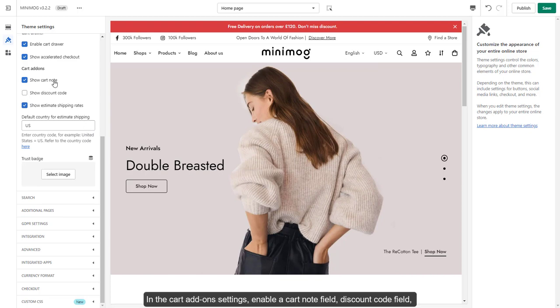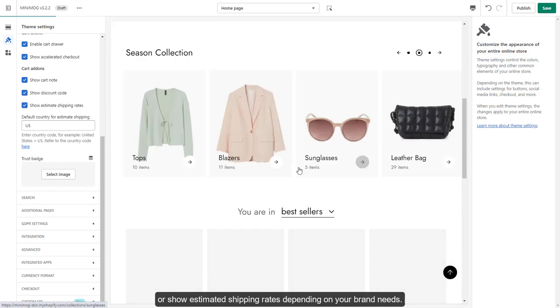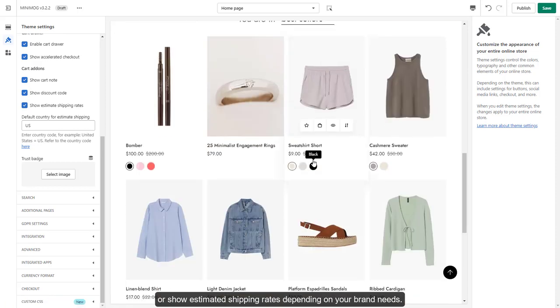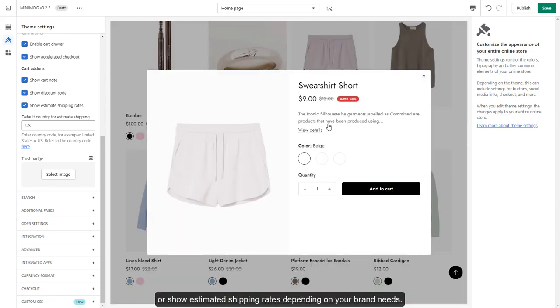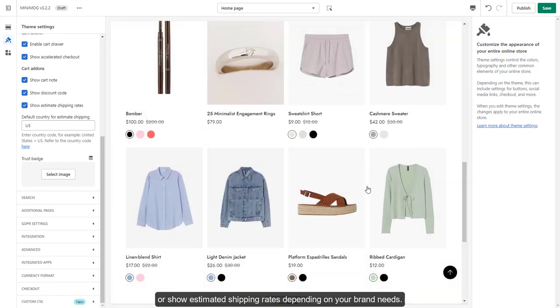In the cart add-on settings, enable a cart note field, discount code field, or show estimated shipping rates depending on your brand needs.